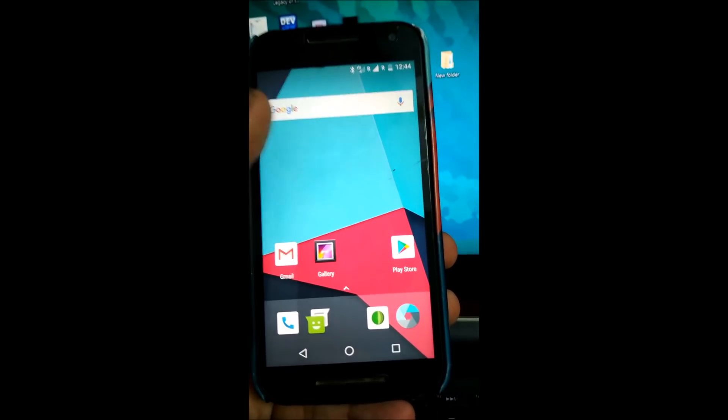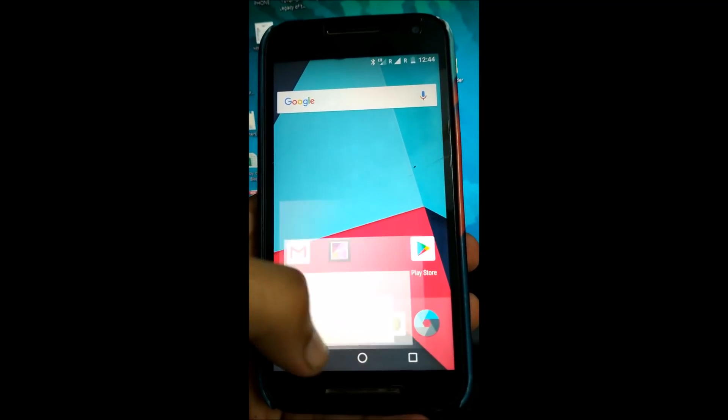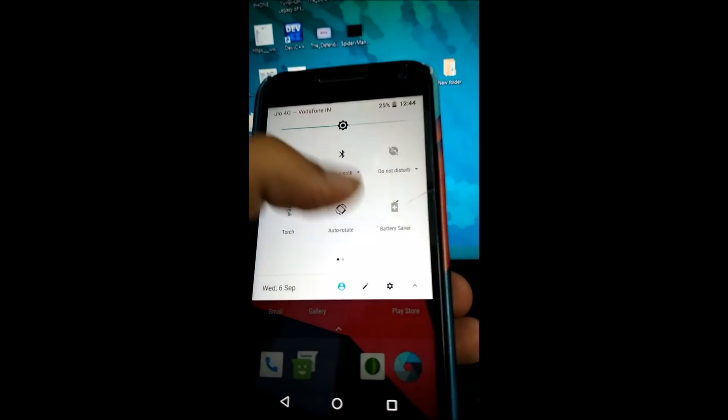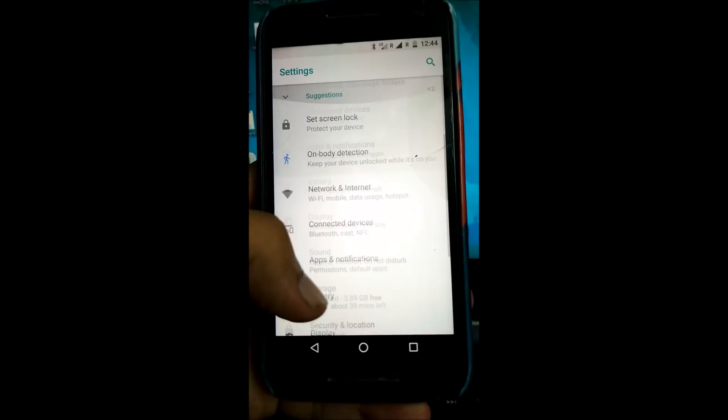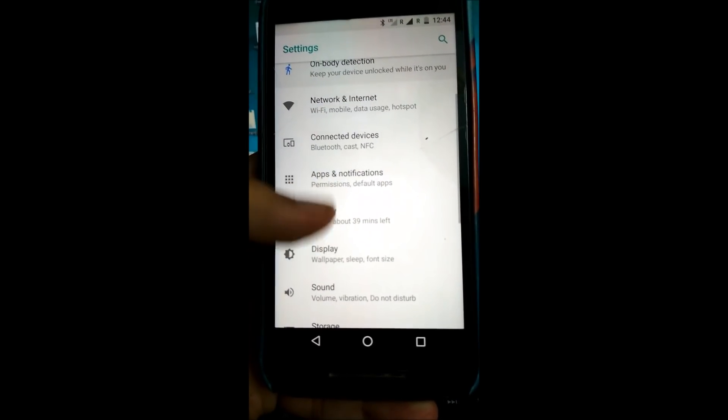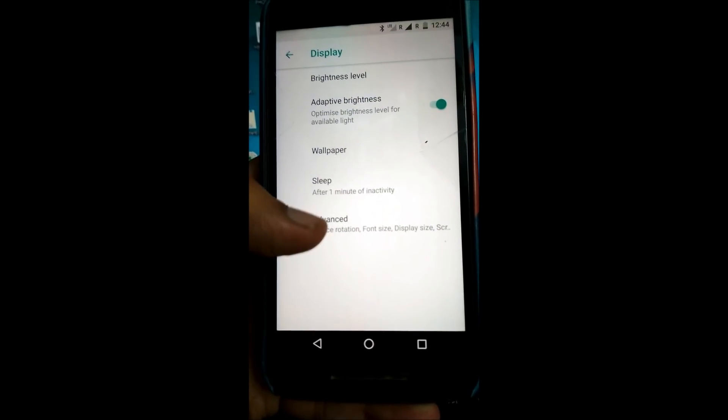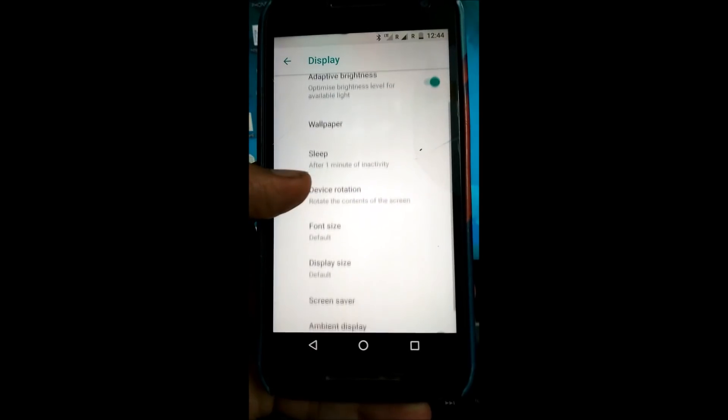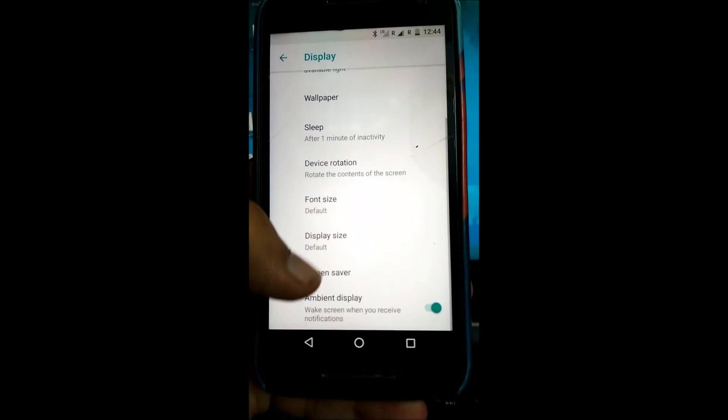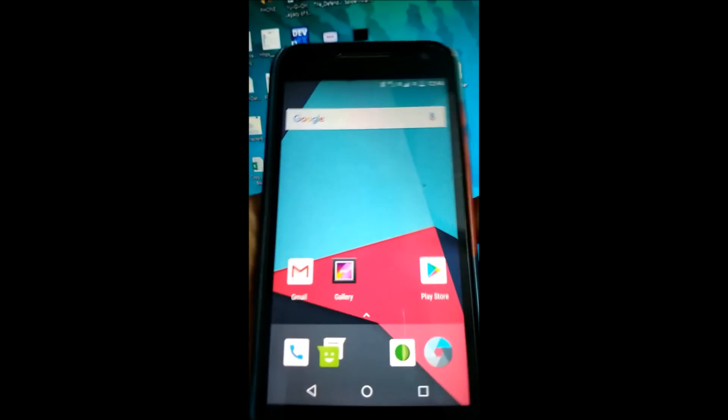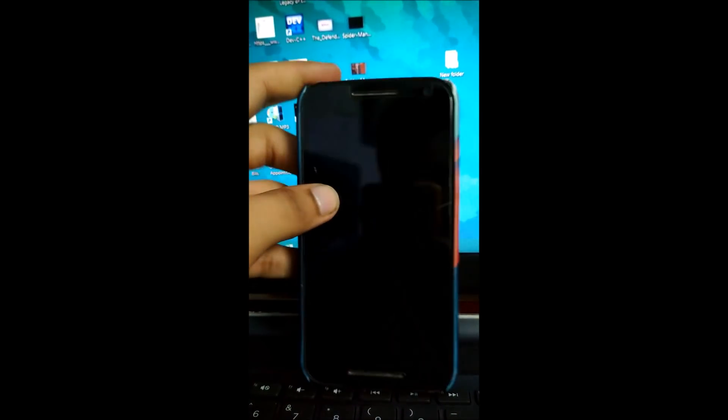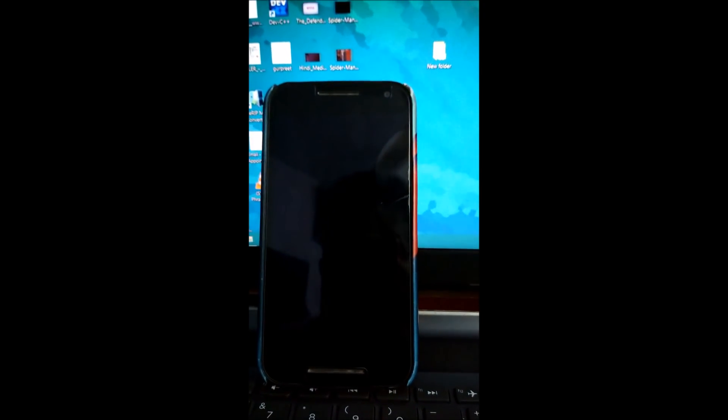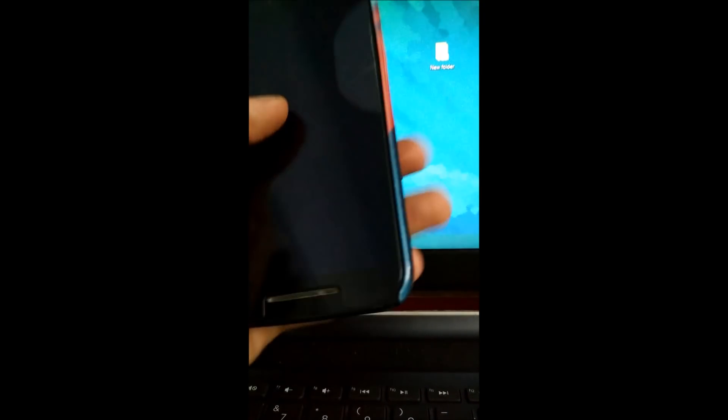Let's quickly explore the customization options available. Connected devices, apps, permissions, display, wallpaper, sleep, advanced, font size. You can change the font size, display size, ambient display. Let's see if it works or not. I don't think the ambient display is working. Nope, the ambient display is not working as of now, but definitely you could wait for the updates.